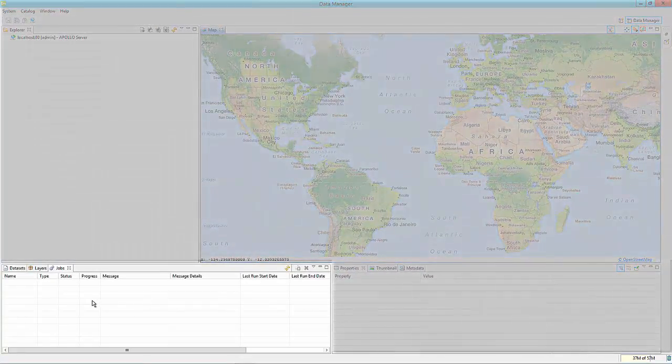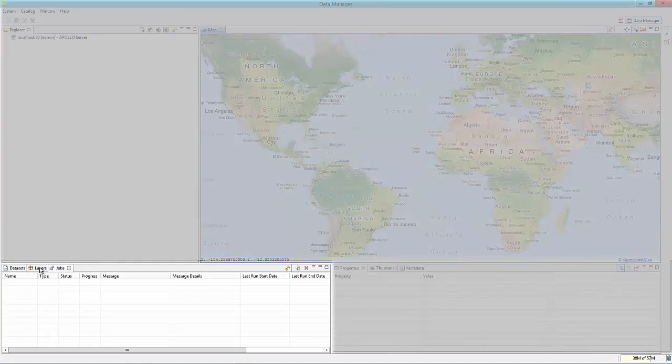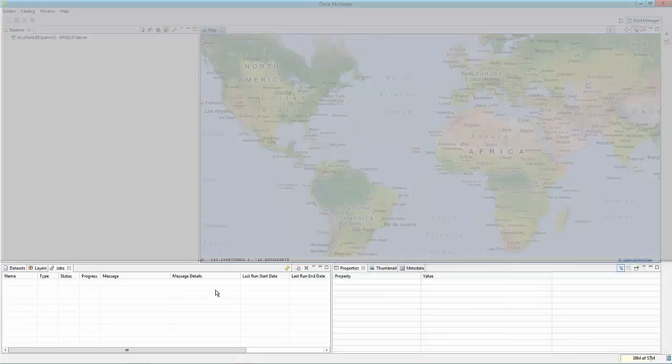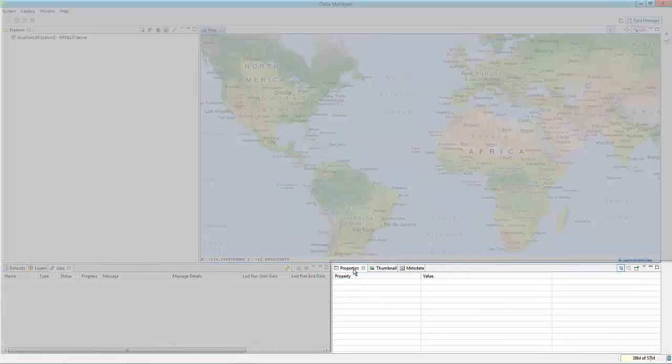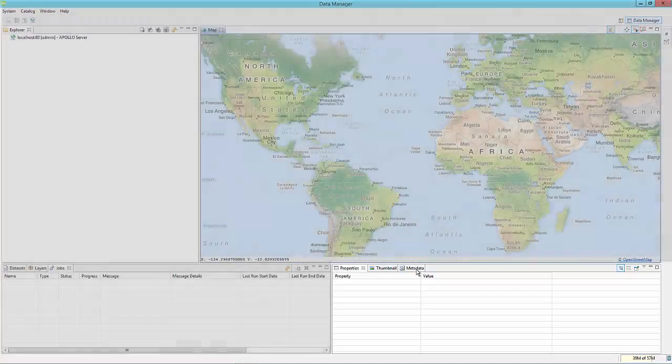The left view lists the active information about datasets, layers, and jobs. The right view provides information about aggregate and dataset properties, thumbnails, and metadata.